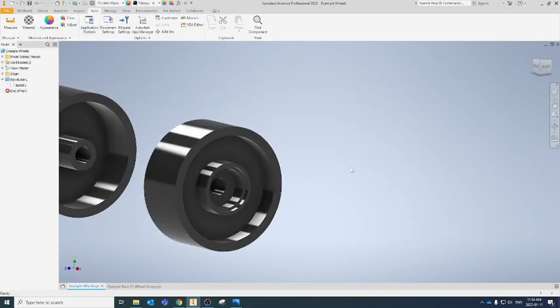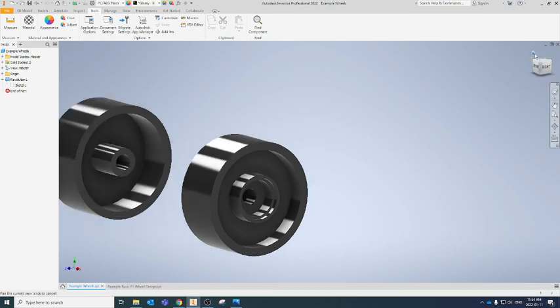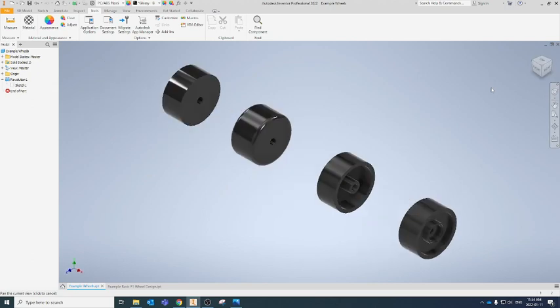That's how you can get started designing front and rear wheels for your F1 in Schools race car. The possibilities are endless when it comes to the profiles you choose, how thick you design your shells, whether you have bearings in the wheels or not. There are tons of options, but this should get you started when you get into making your own designs.